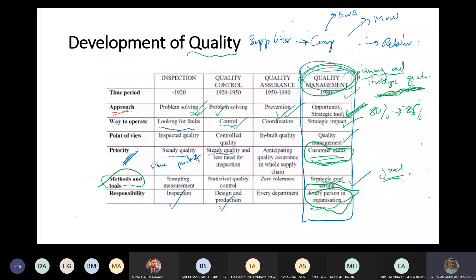They call them excellence models. You have the European model - the EFQM. And there is also an American model called the Baldrige award.